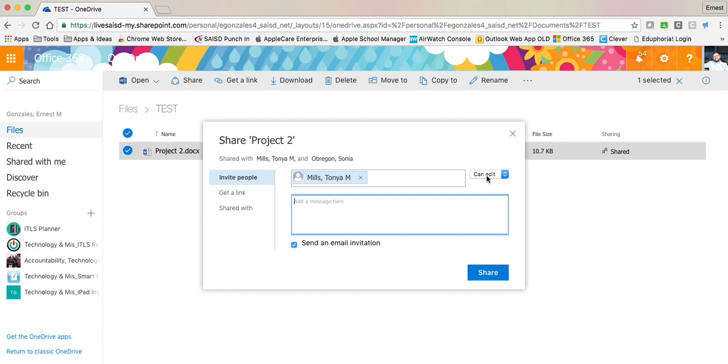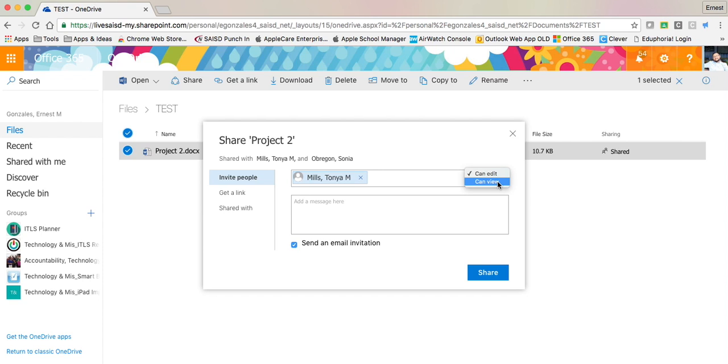Next to her name it says can edit. I can decide whether she can edit or if she can just view the file. If I only want to give her access to look at it and not make any changes, then I can say Tanya Mills can view. I can add a message here if I would like to. I can click share and in her email she will get access to this file.